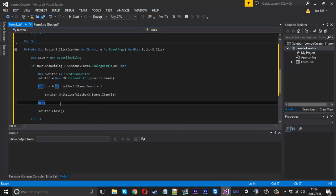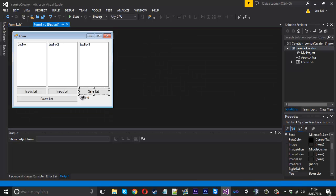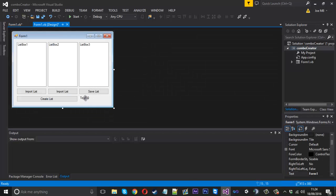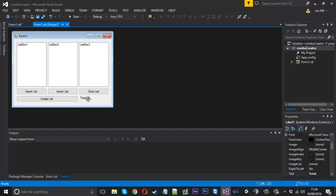After this loop, we just want to close our swriter. We can also change the label to show however many lines we have, but we'll do that in the create list.